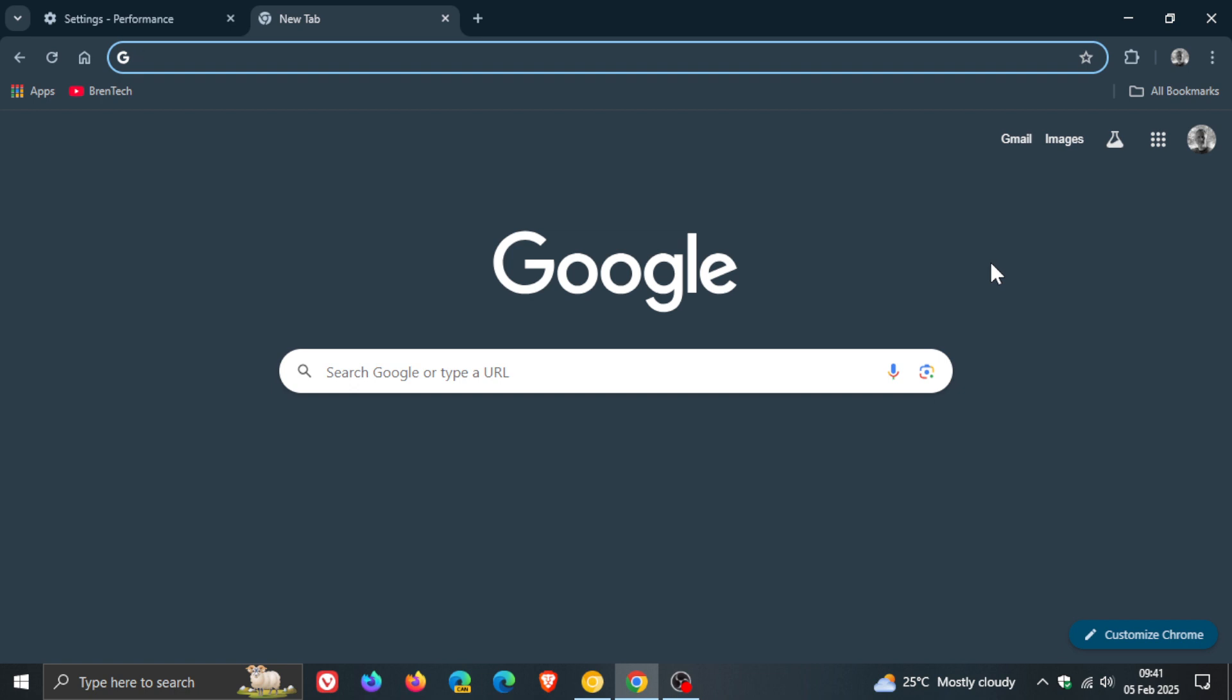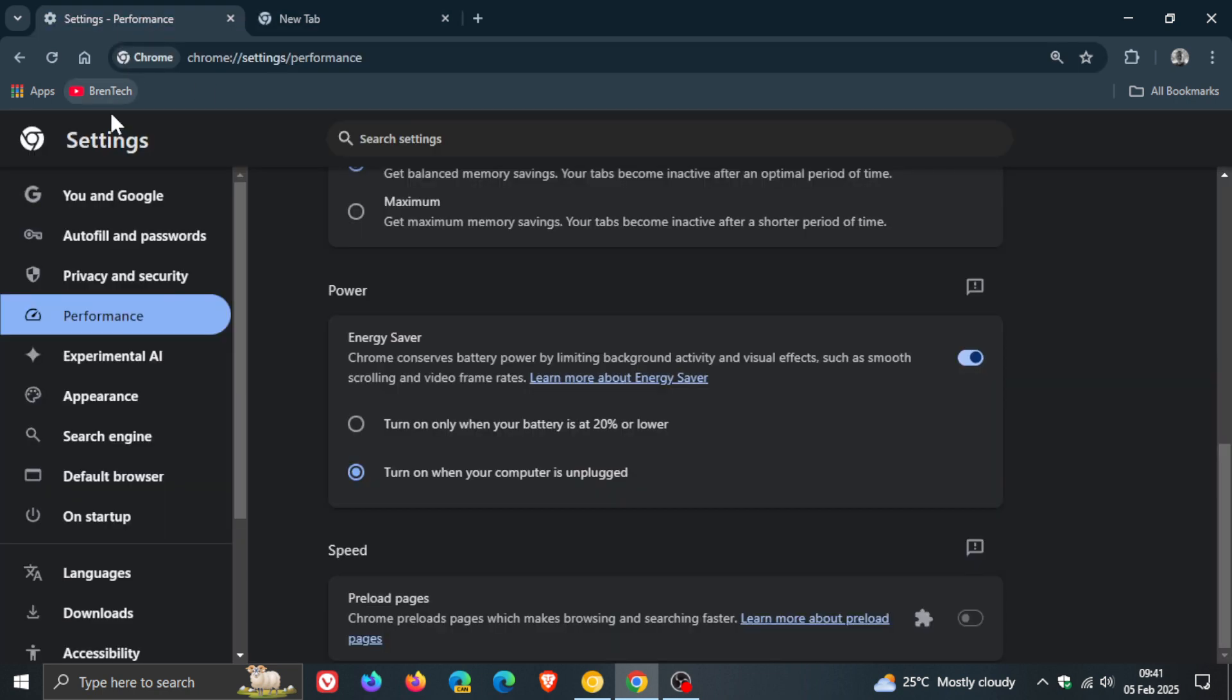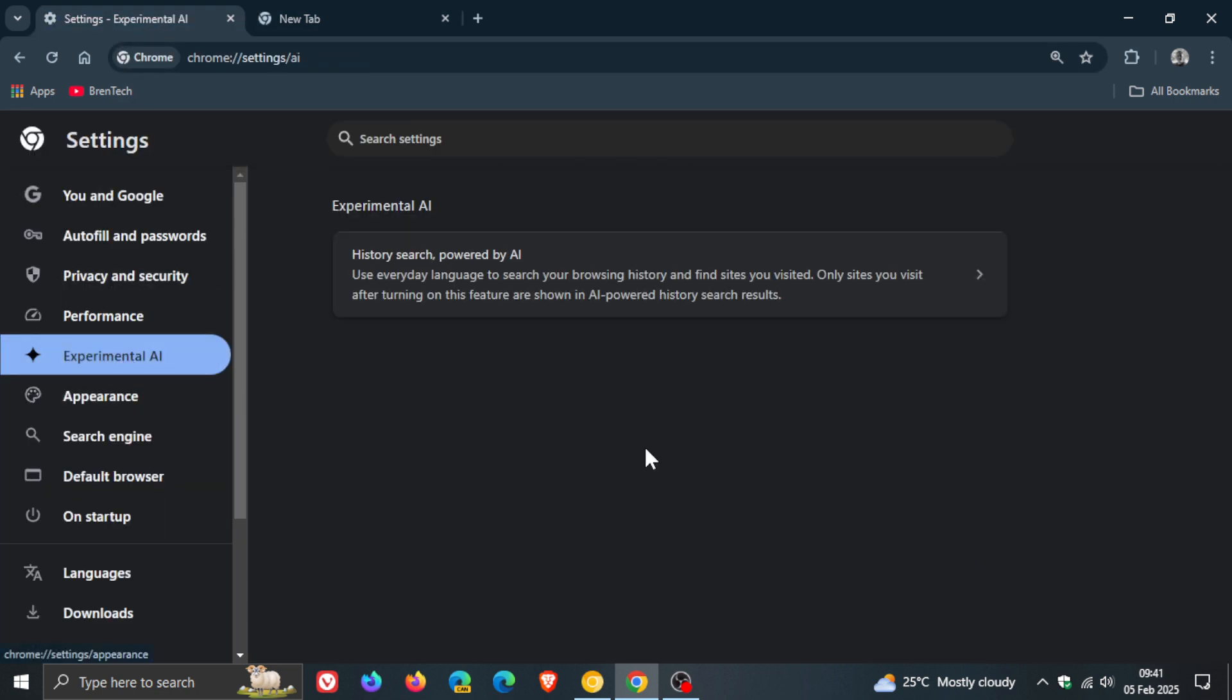And then we have another new feature which also seems to be rolling out using a controlled phased approach where it seems that this feature to some extent or the other is still experimental. We if we head into our settings once again you'll see experimental AI which I have been posting on quite in depth over in the canary versions of Google Chrome which are early preview versions.